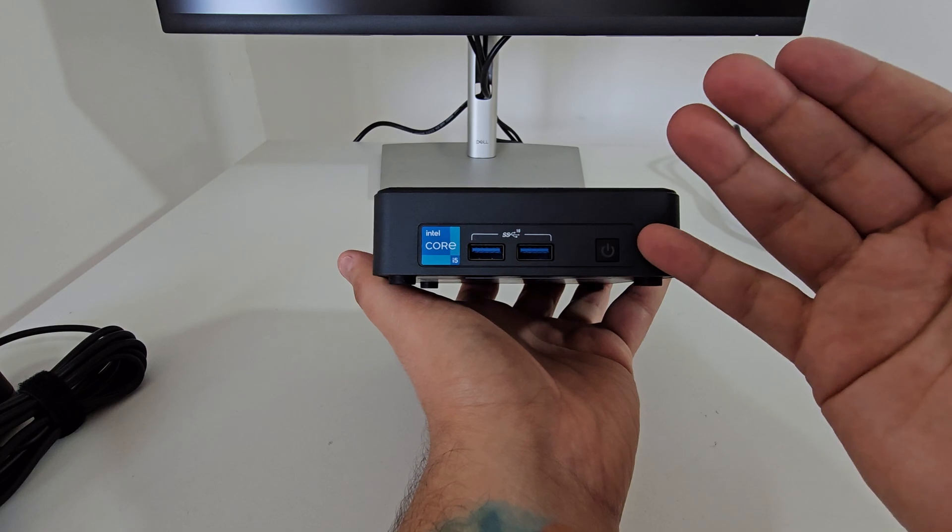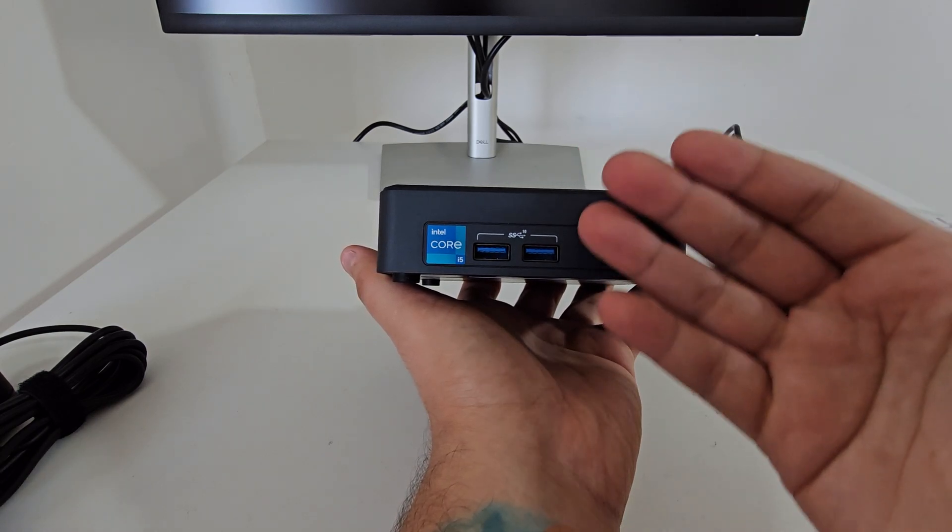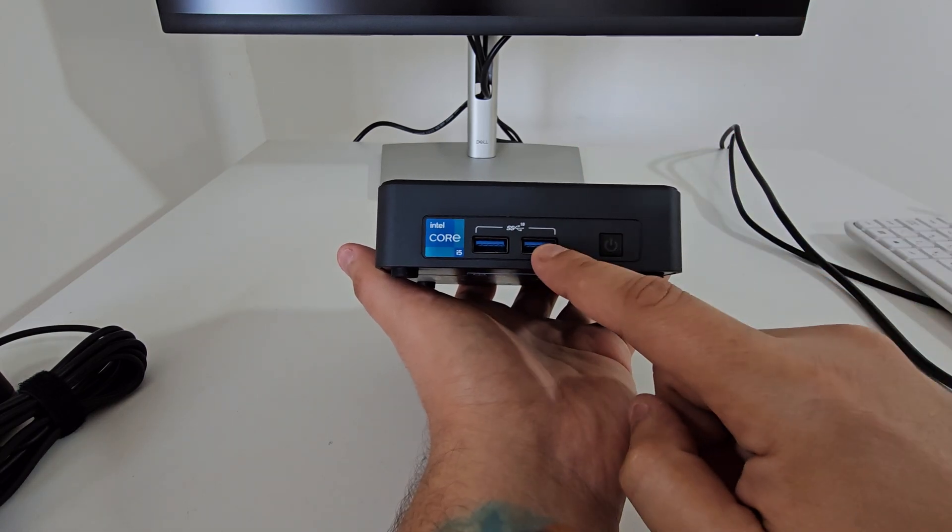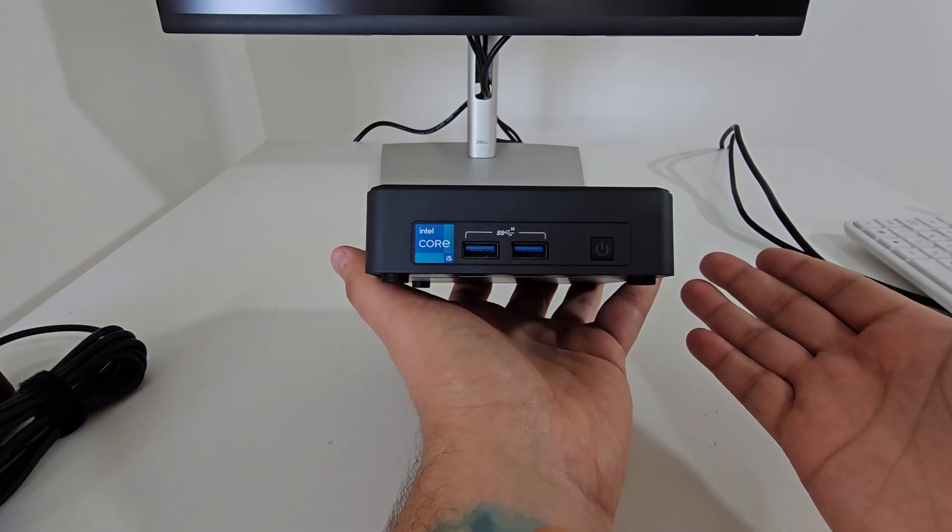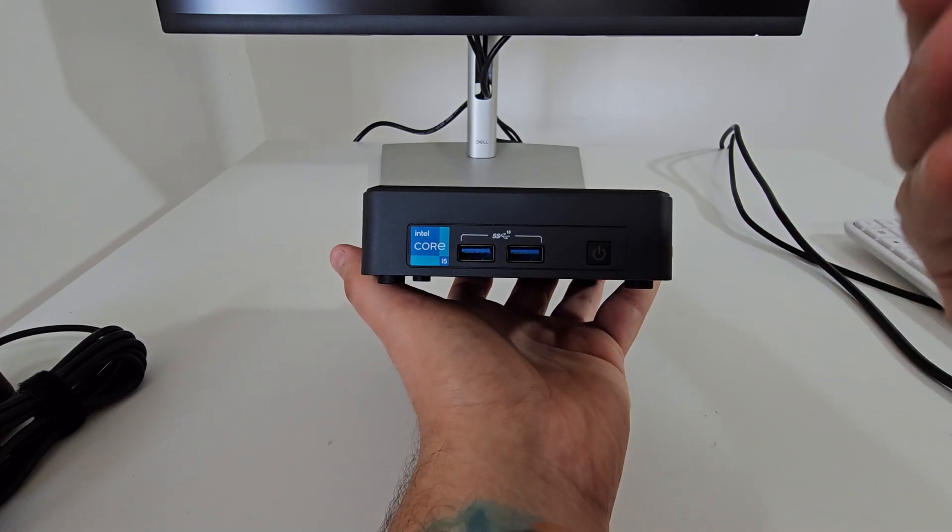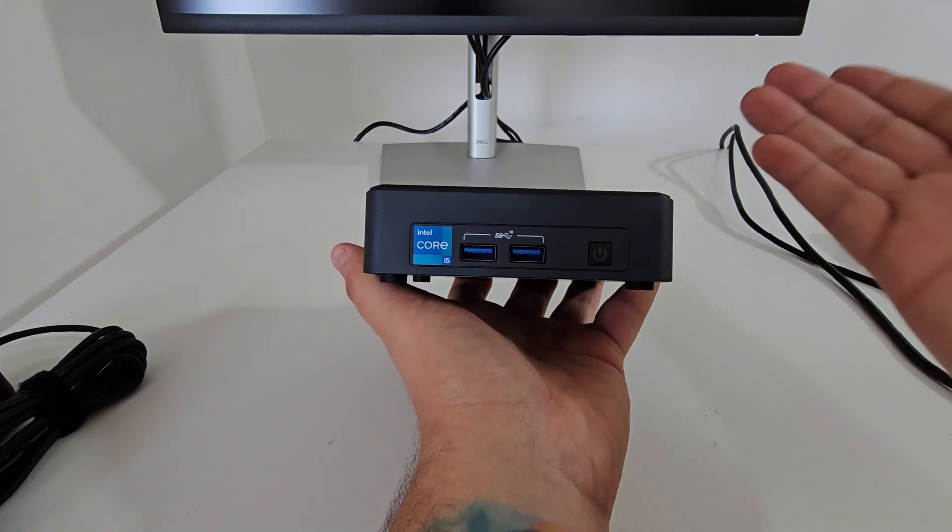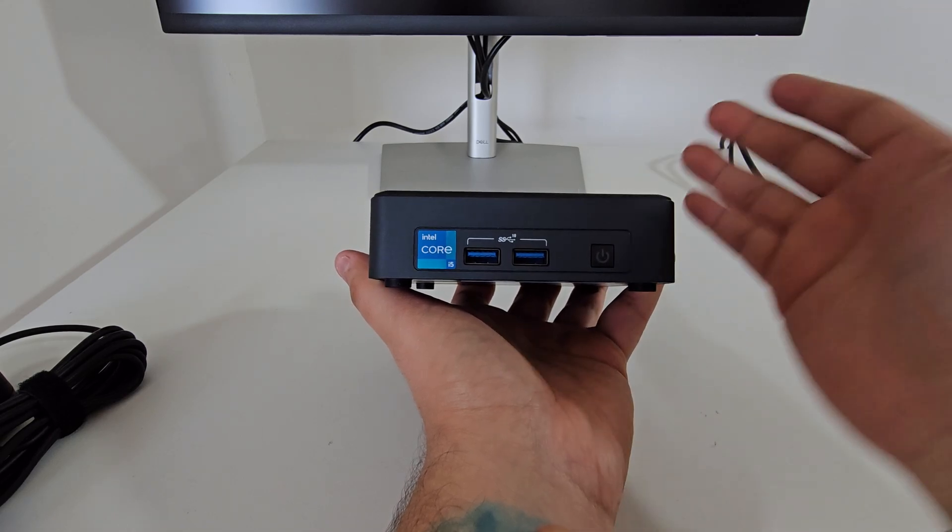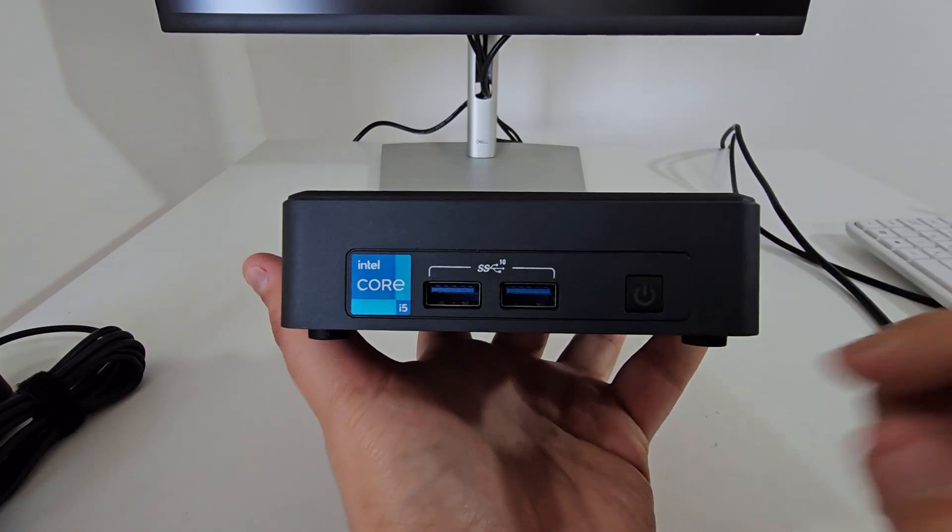So I'm going to walk through with you showing you all the ports that it has, what it offers, what it has internally, and share with you my experience. On the front we have two USBs.